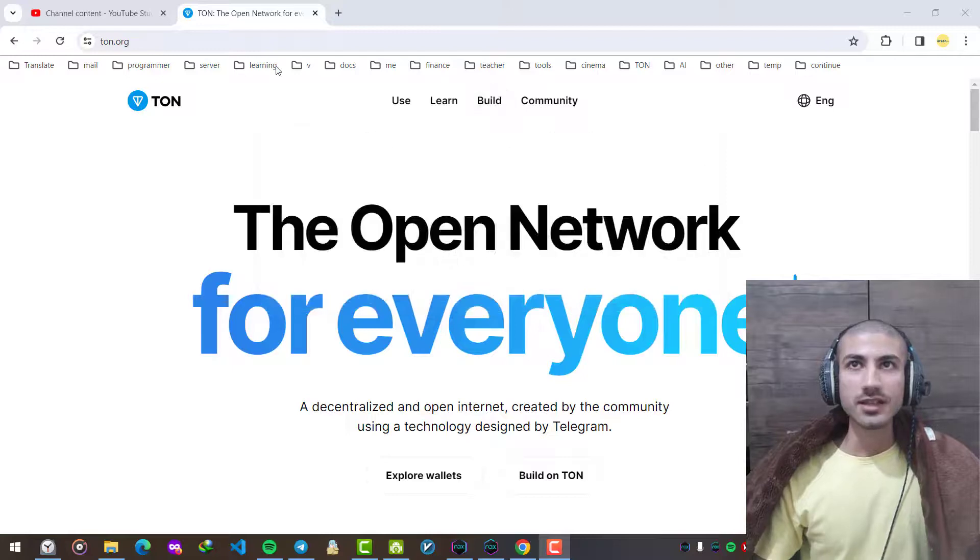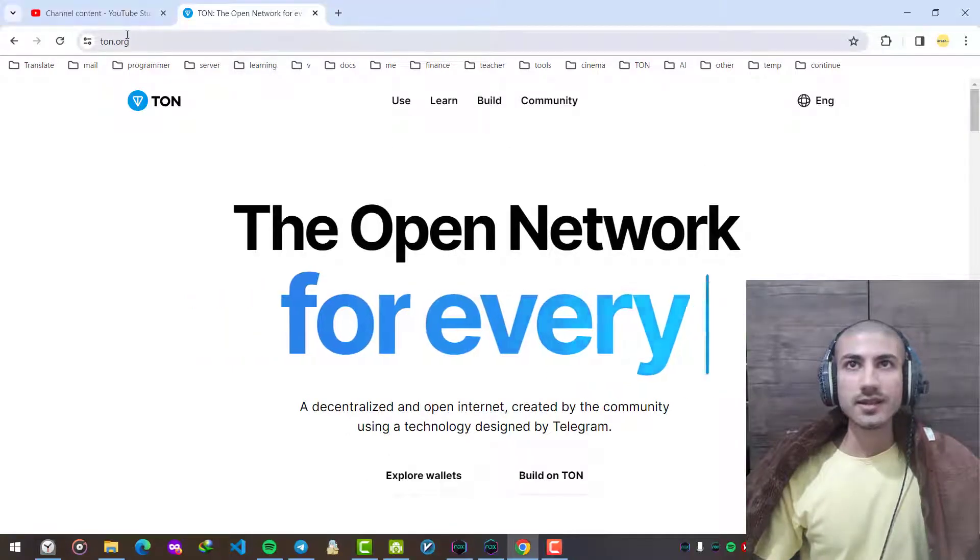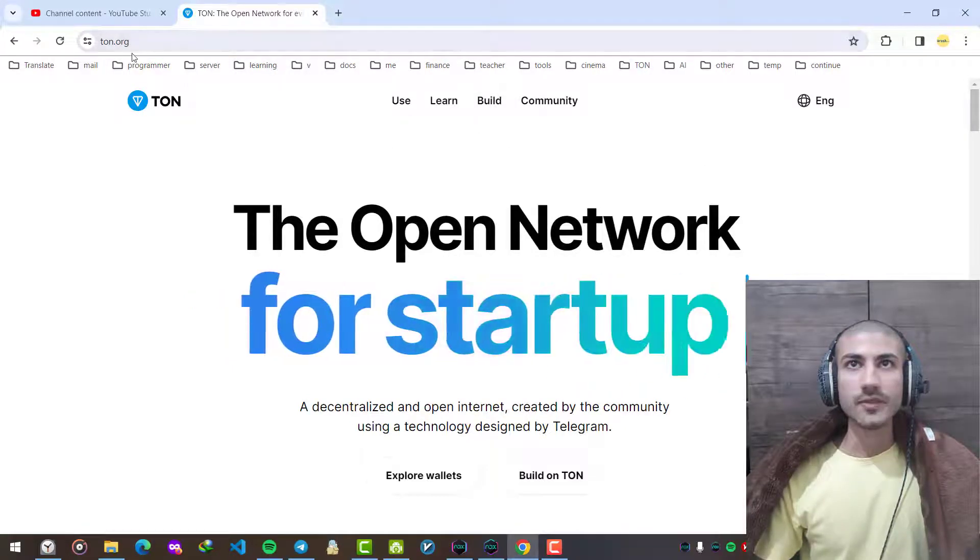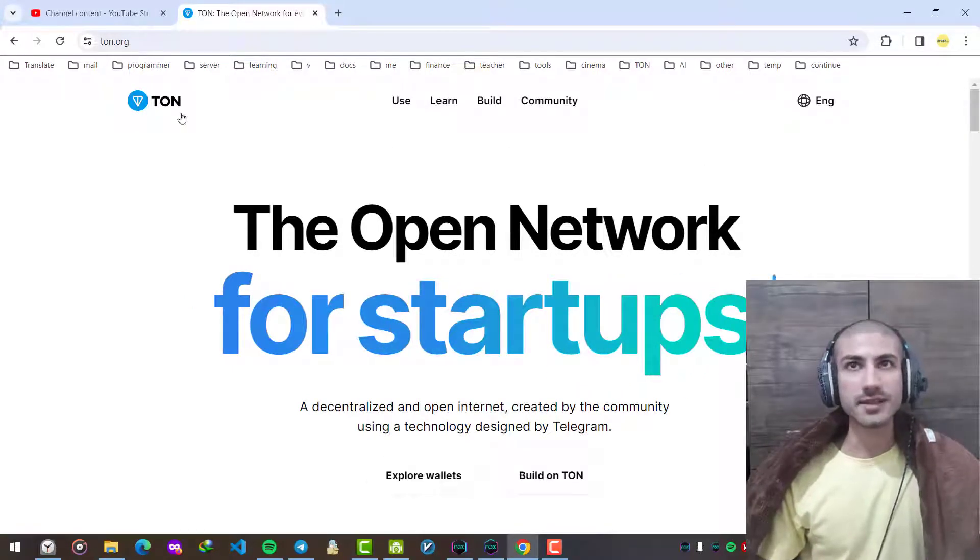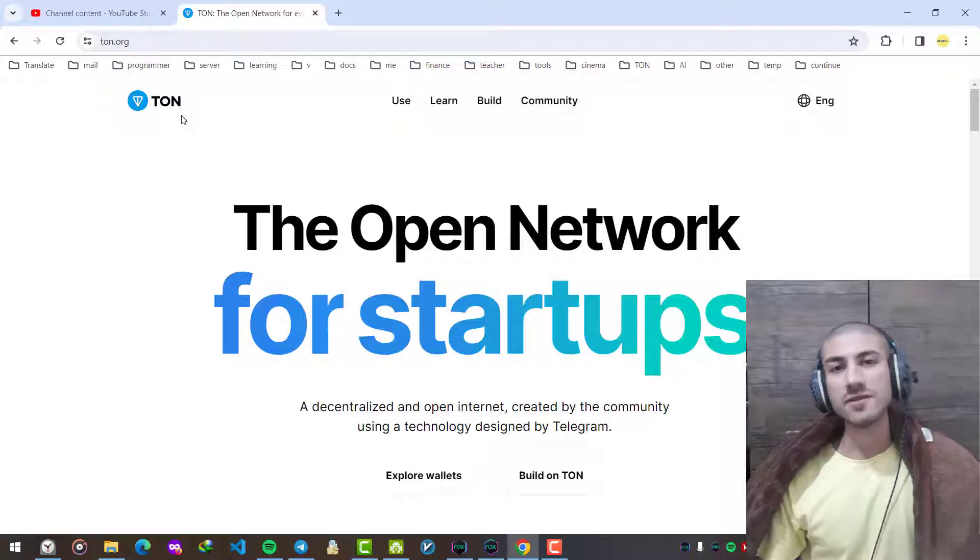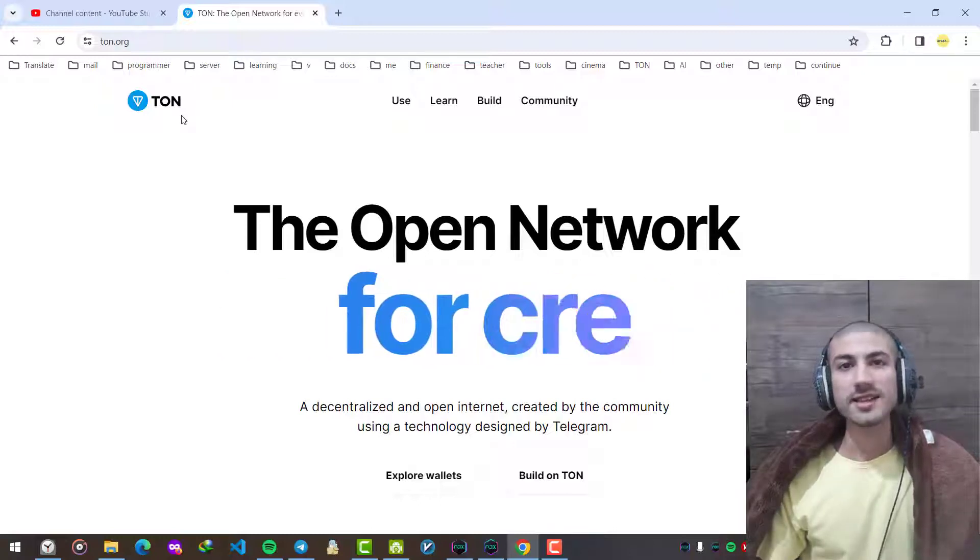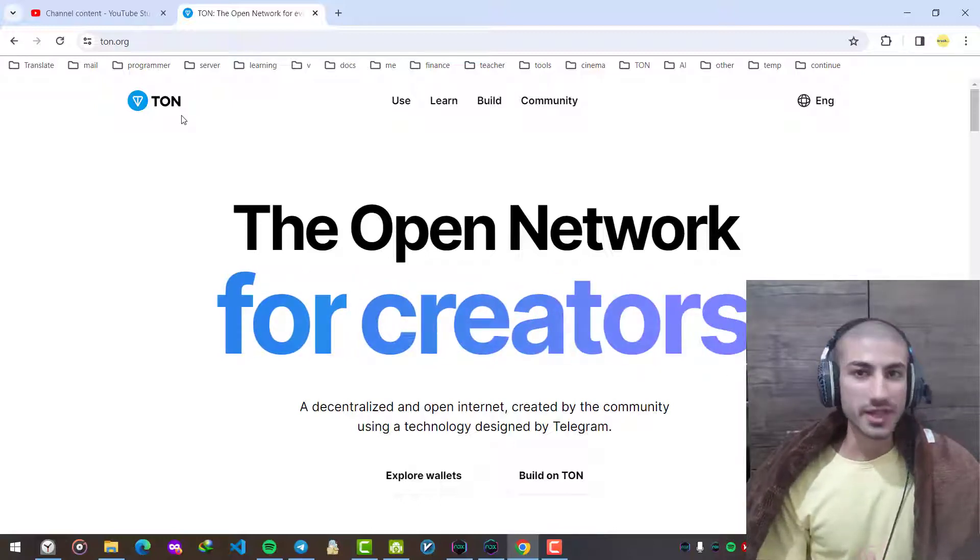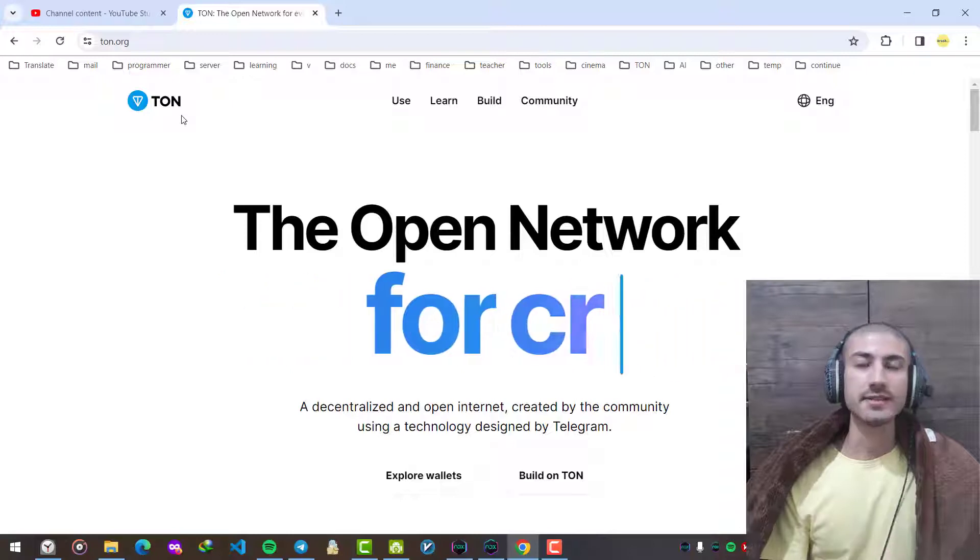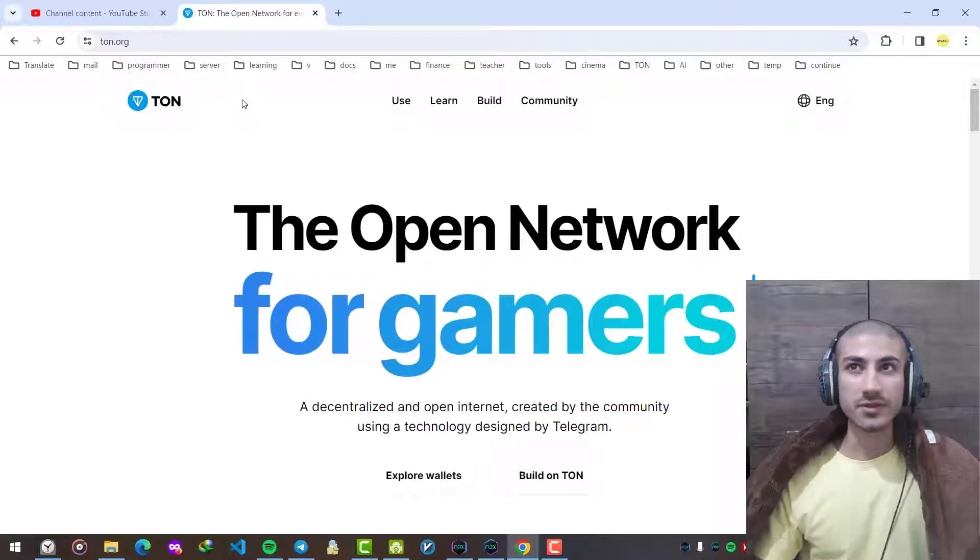For starters you can use ton.org website. It's the official website of TON Foundation for TON cryptocurrency. There are lots of resources available here: TON community, society, blog, careers, some contests, bug bounties, applications and many more resources.